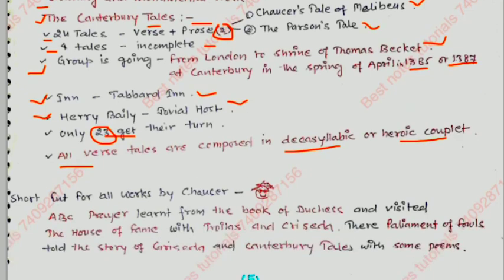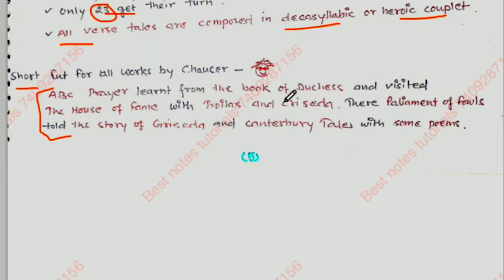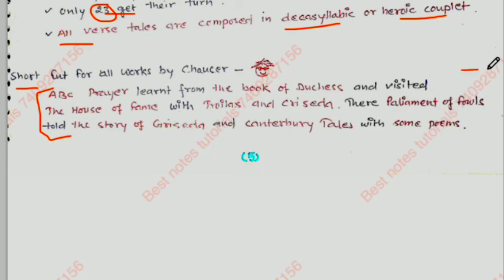Here is a shortcut to remember all of Chaucer's works together: ABC prayer — learned from the Book of the Duchess — visited the House of Fame — with Troilus and Criseyde — there Parliament of Fowls — told the story of Griselda — and Canterbury Tales with some points. If you read this 2 to 4 times you will remember everything. We'll see you in the next video — till then, goodbye, take care.